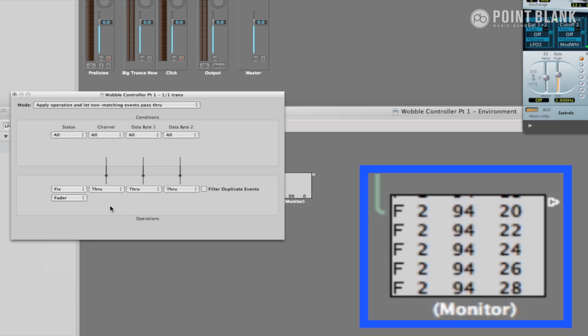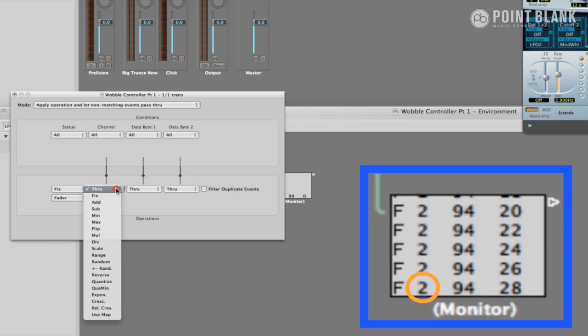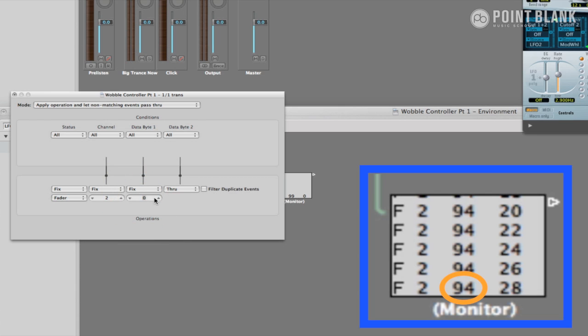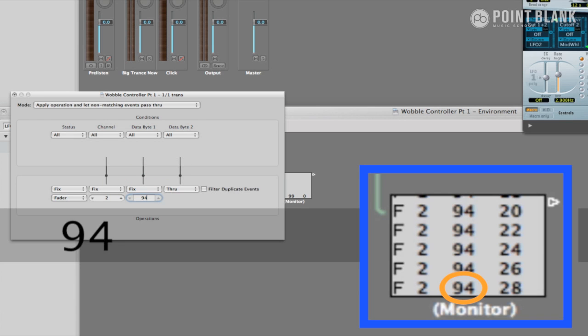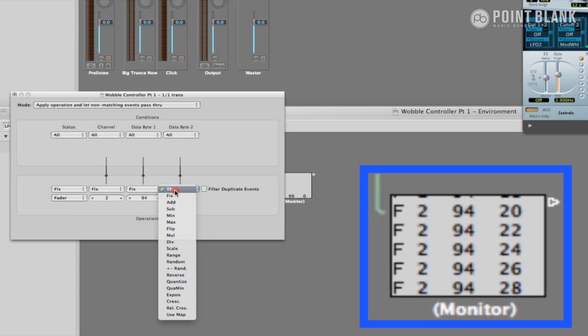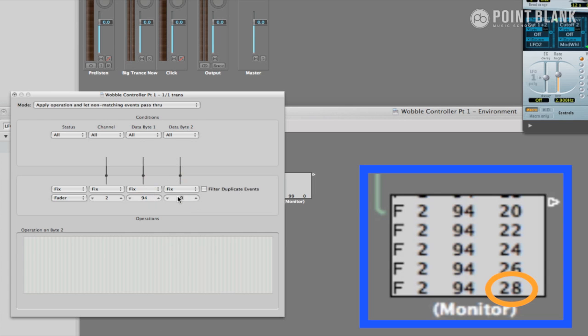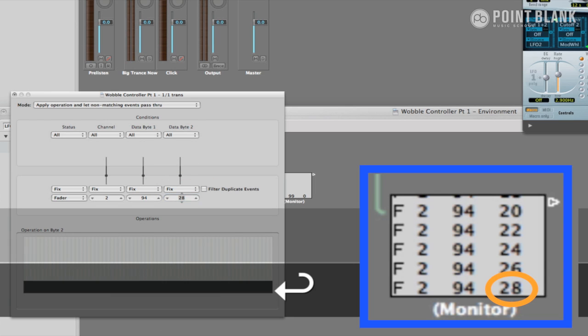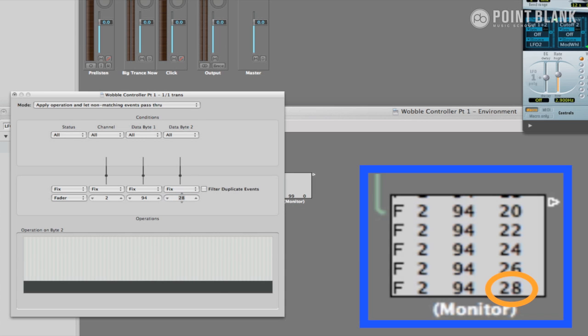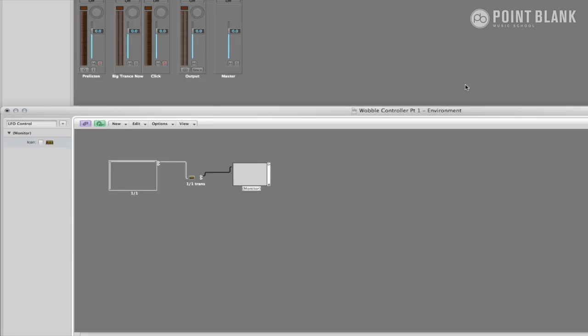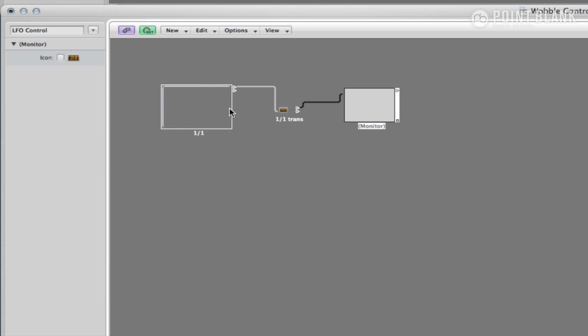We can see from this top monitor that the next value is 2, so again click on the box which says through and in the resulting menu change that value to 2. Same again for data byte 1 and change the value to 94. And finally for data byte 2, change the value to 28. If I now hit the fader, you can see that the monitor reads the program value. It's these final values in data byte 2 which will determine the LFO increment we are selecting in the rest of our faders.